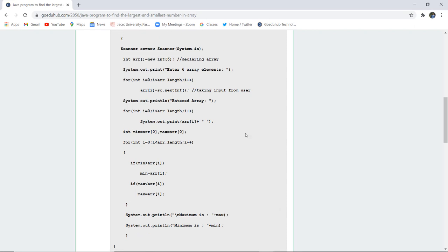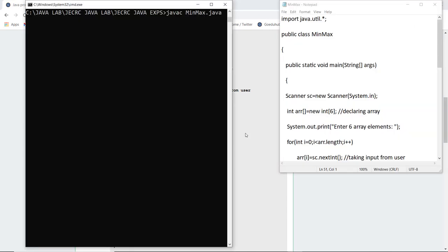So let us execute this program and see how it works. So here you can see that I have written the program and saved my file as minmax.java and firstly I'm going to compile my file with the syntax javac filename that is minmax.java.